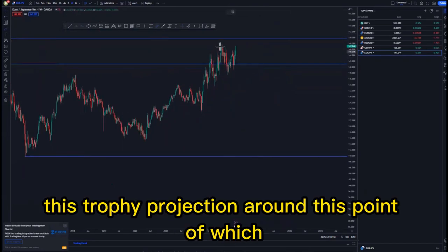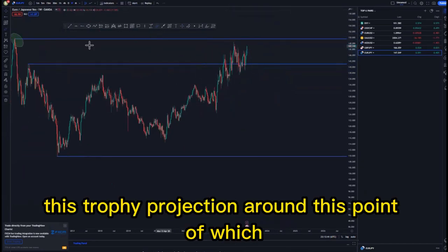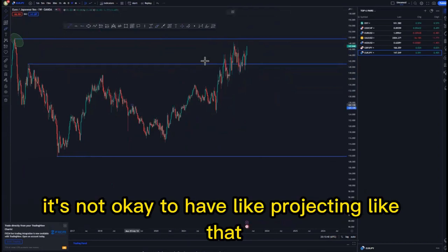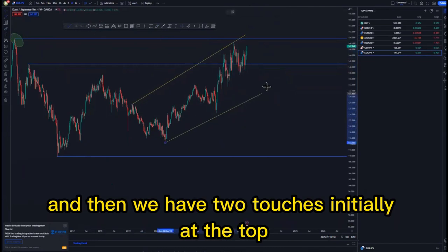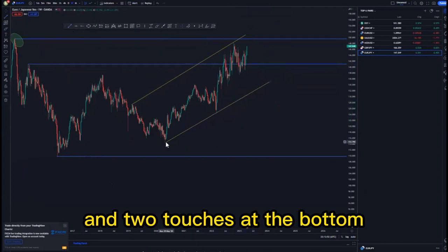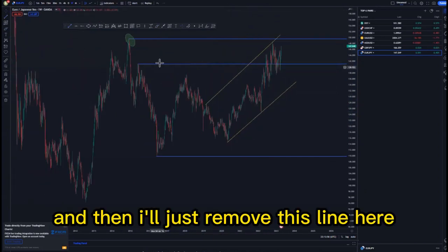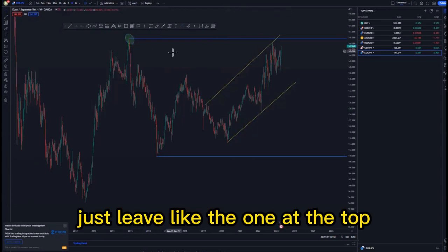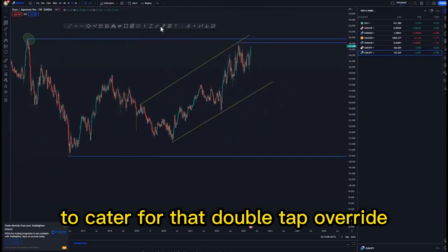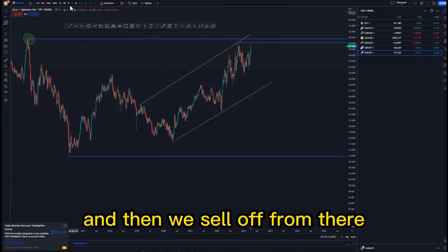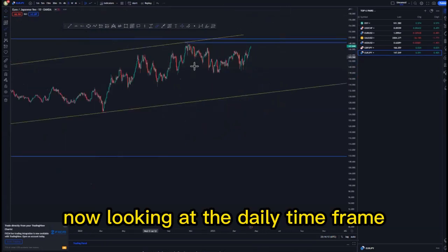Looking at the lows and the structure, we have some choppy price action around this point, and then we have the ascending channel with two touches at the top and two touches at the bottom. I'll just leave the line at the top since we haven't tapped it, and put another one to cater for that third touch override — then we sell off from there.